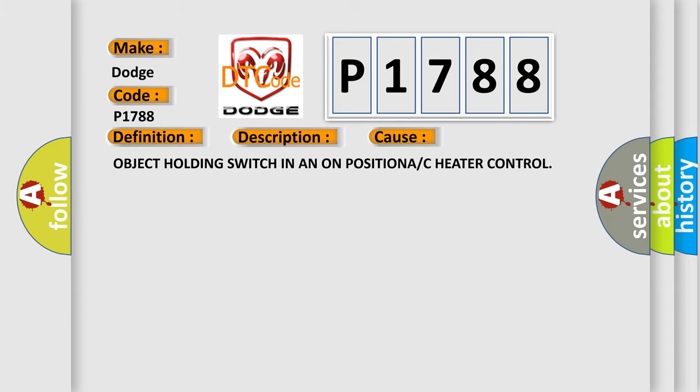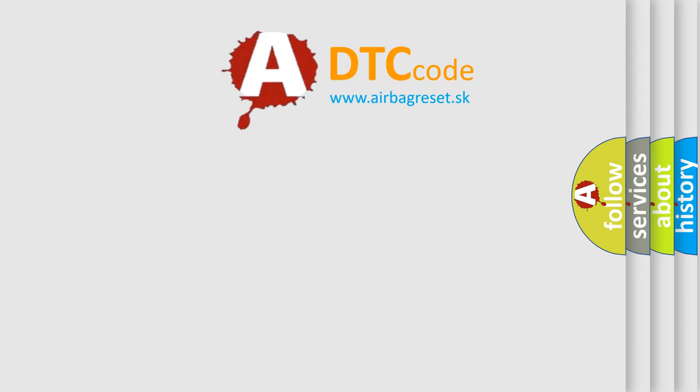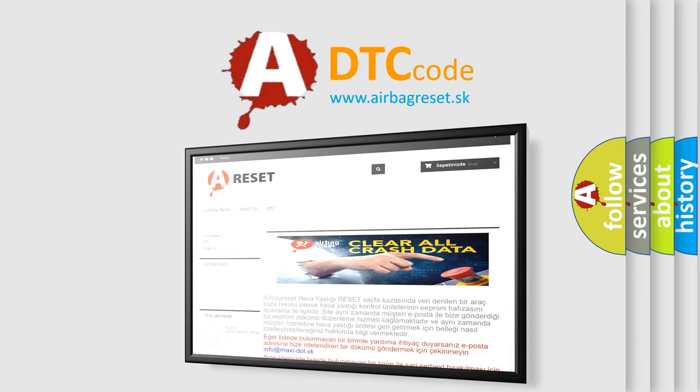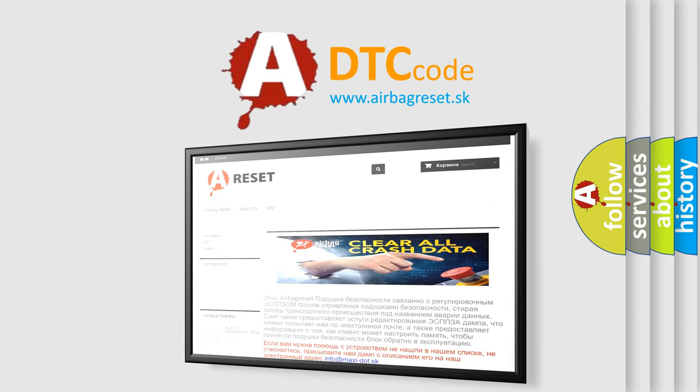The Airbag Reset website aims to provide information in 52 languages. Thank you for your attention and stay tuned for the next video.